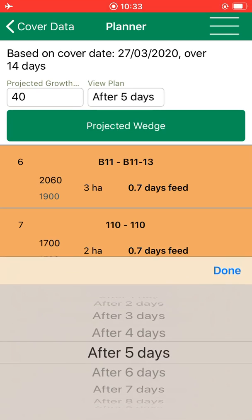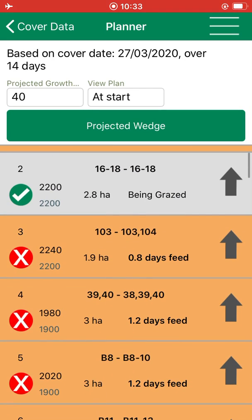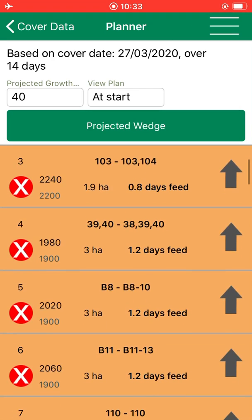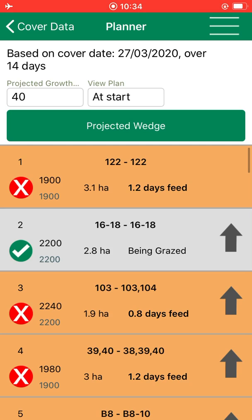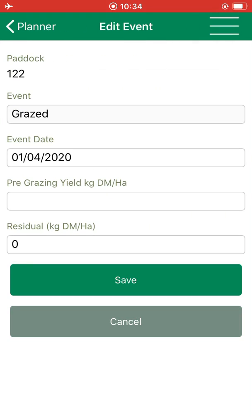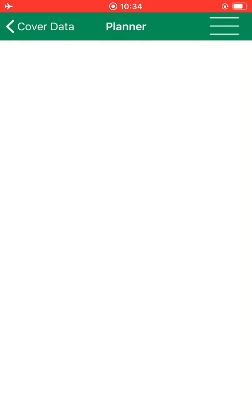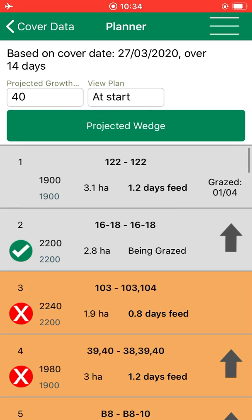Going back to the start, we can see our planner here. You can also put in a graze date — just click on one of the paddocks, enter the graze date, and put in the pre-grazing yield as well. Click save and we can see that the paddock is now marked as grazed and it is no longer in the plan.